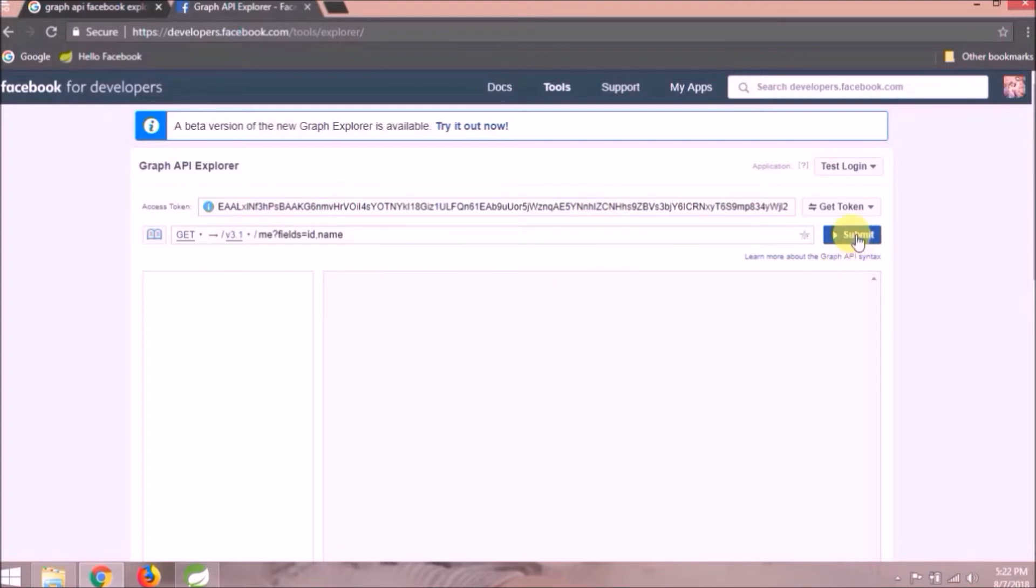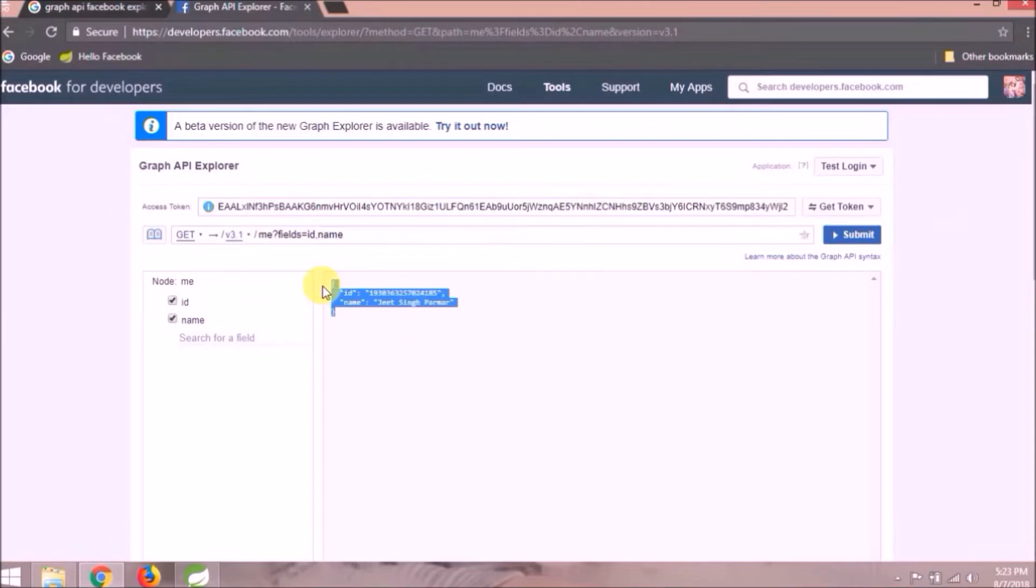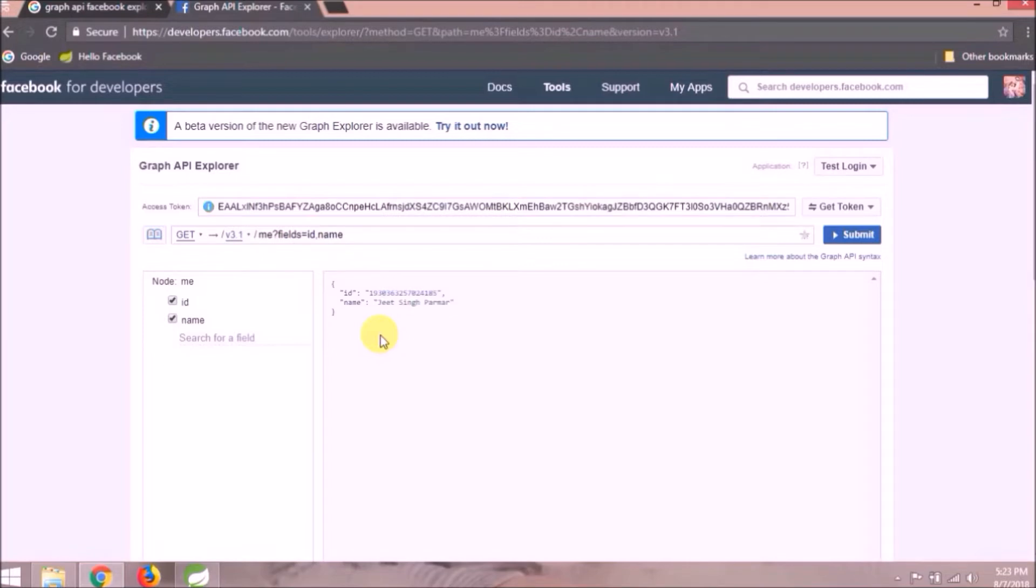In the last video, I said I will show how this me is working. So here as you can see me and after that fields are like ID and name, and when I clicked on submit button it fetched my ID and name. So like that, you can access any of the information which comes under me.